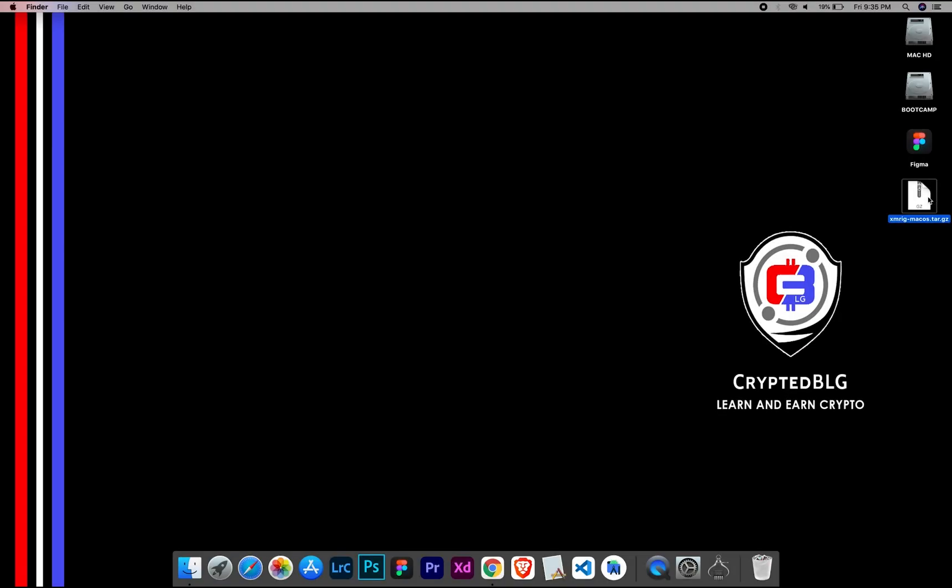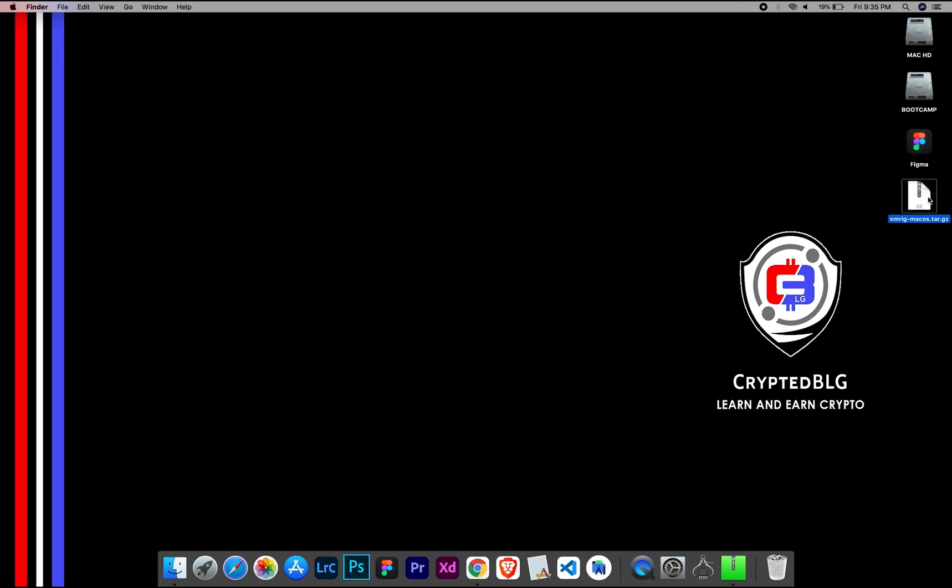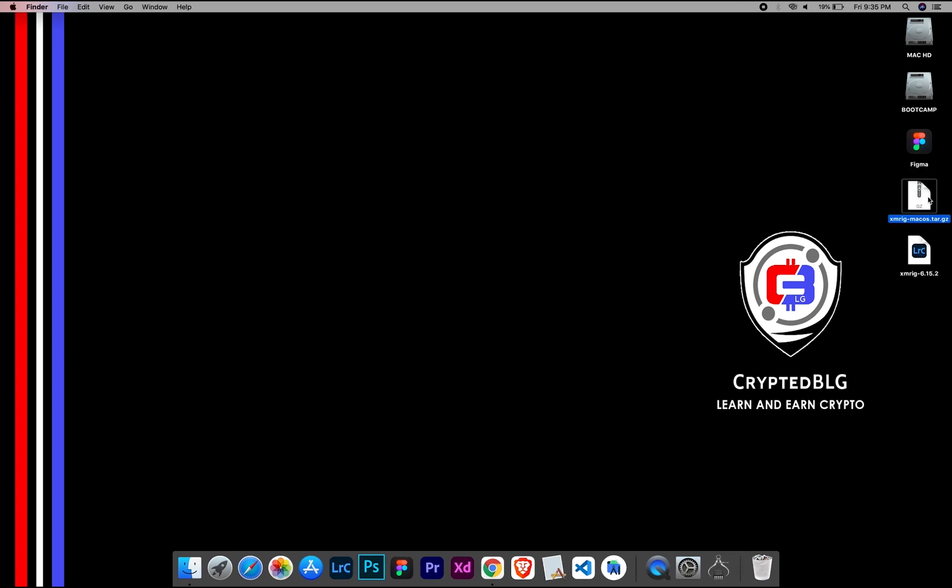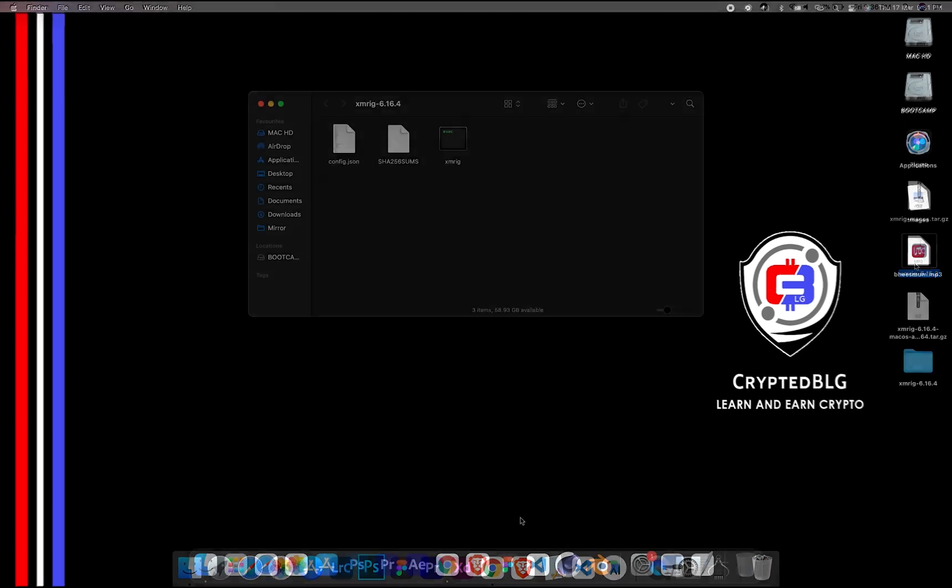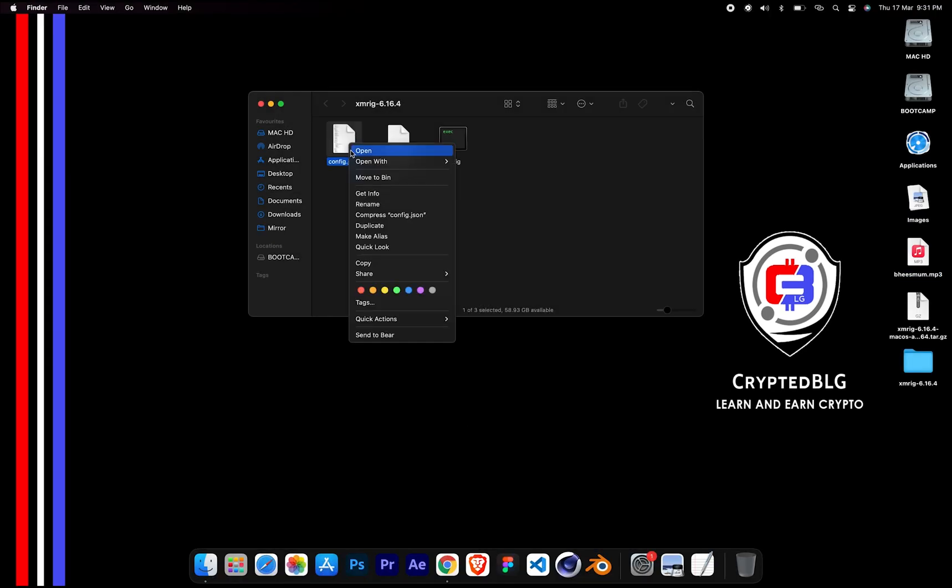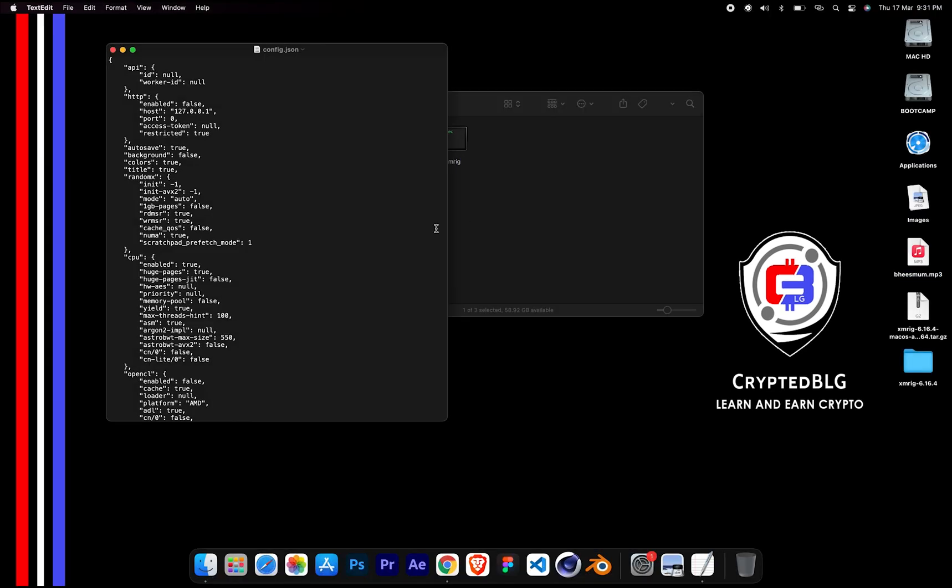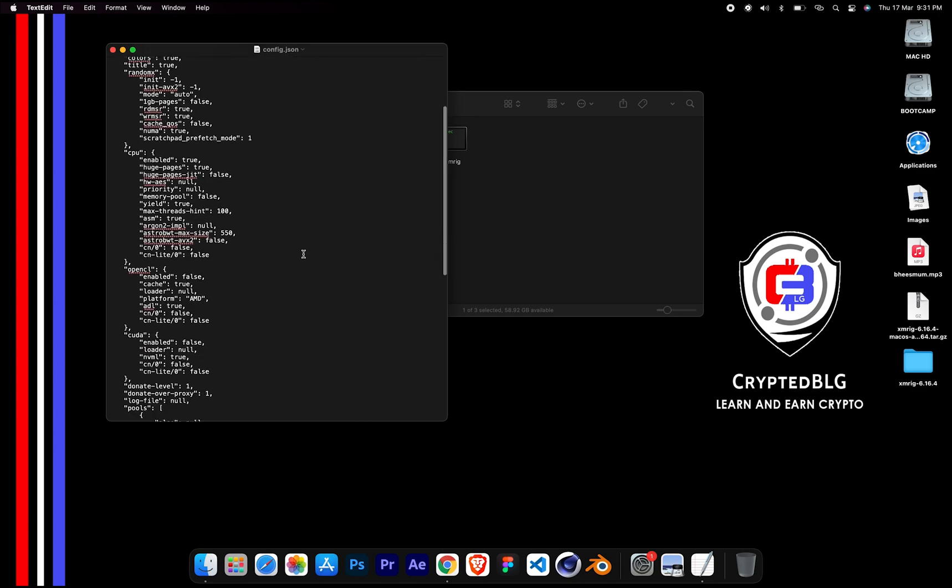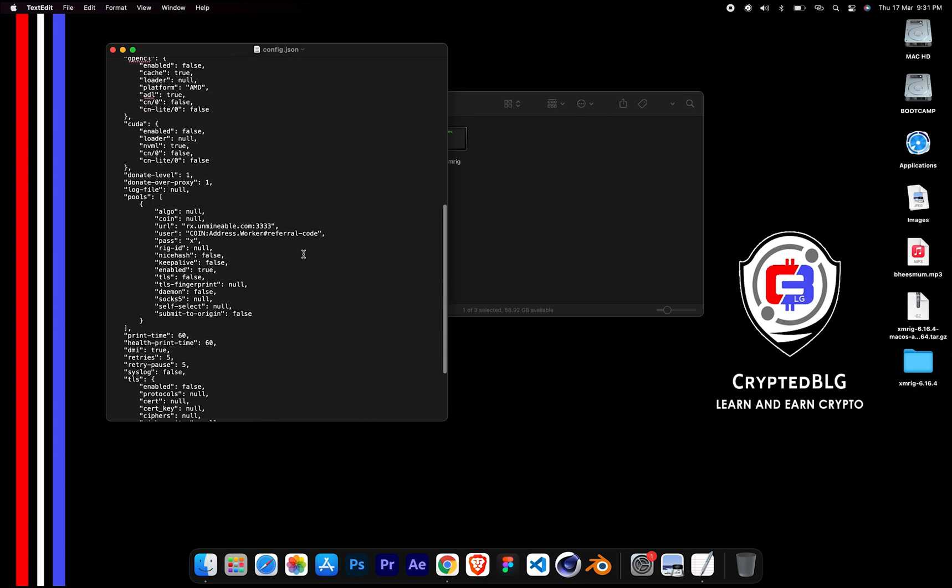After the miner is downloaded, extract it. Once it's extracted, open the folder. Select Config File and open it with text edit. Scroll down to this section.